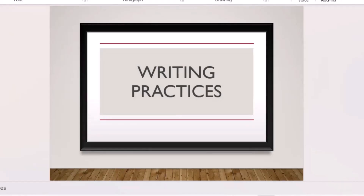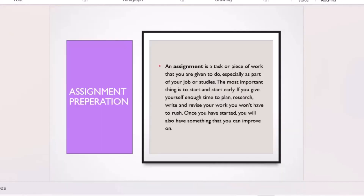We're going to look at the best ways to approach an assignment question, how to write an assignment, and strategies for exam preparation. An assignment is a task given as part of your studies. It's important to start early — a common mistake is starting two days before the submission date. You won't give yourself enough time to go through the SQ4R and all the writing stages.